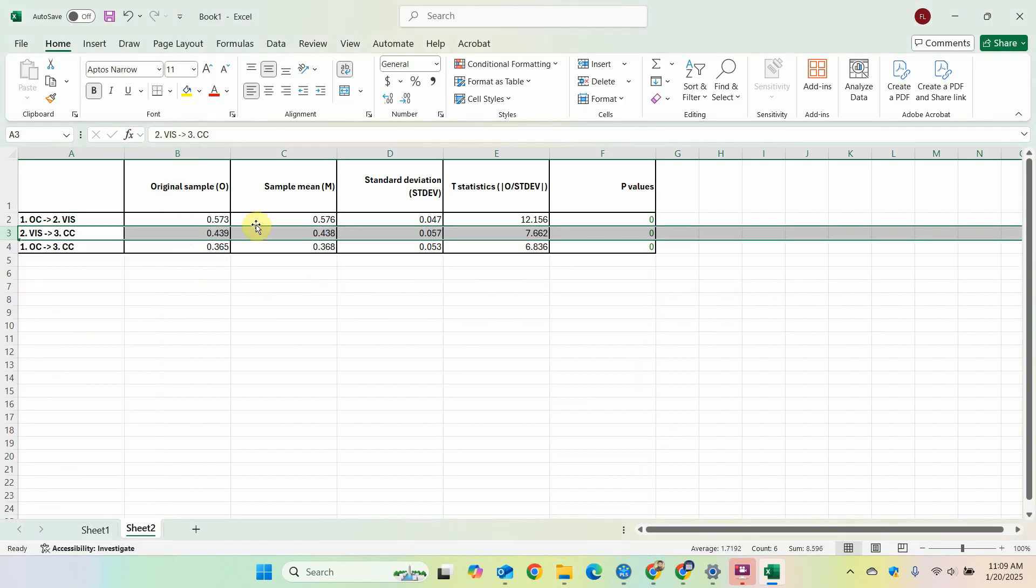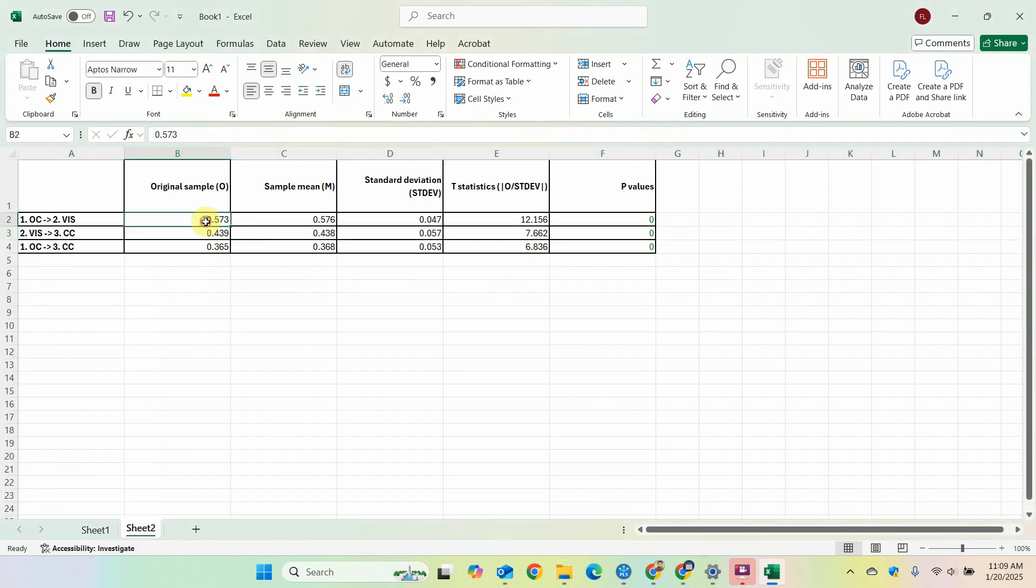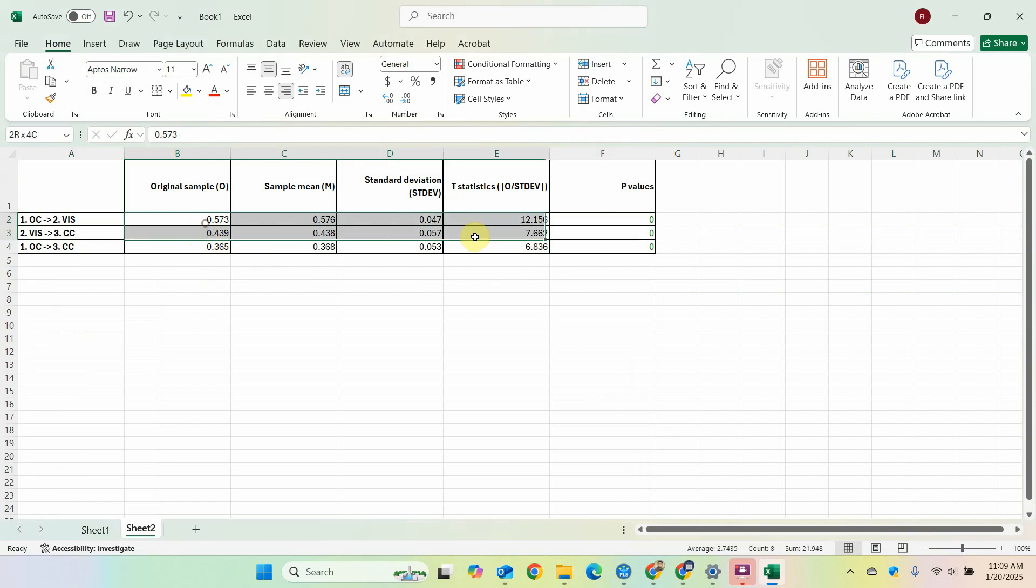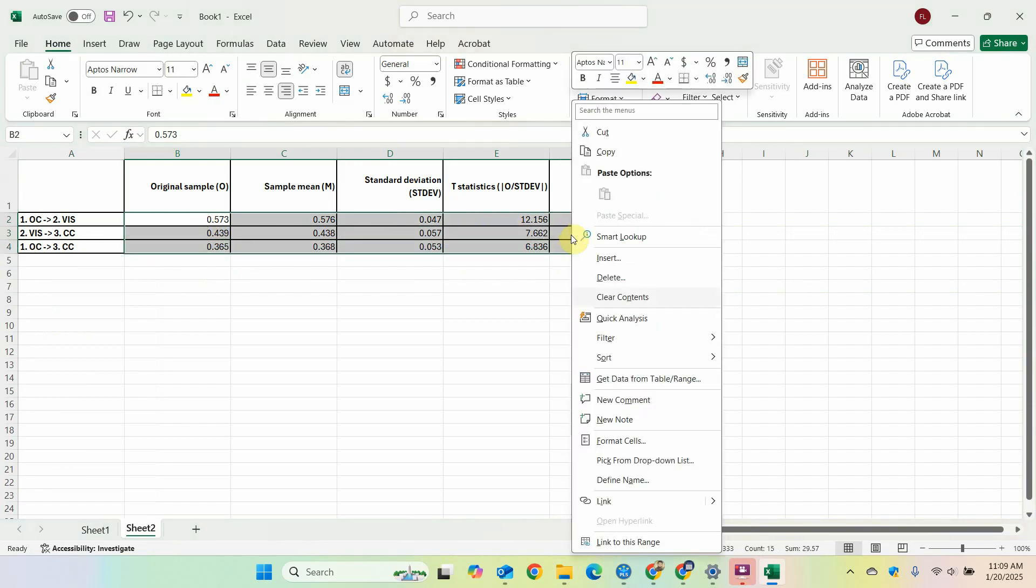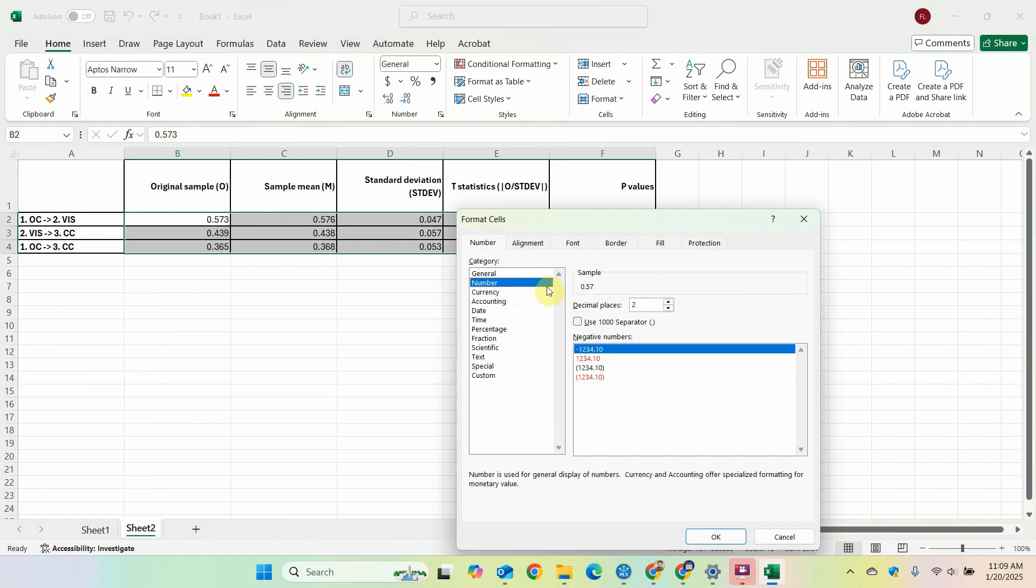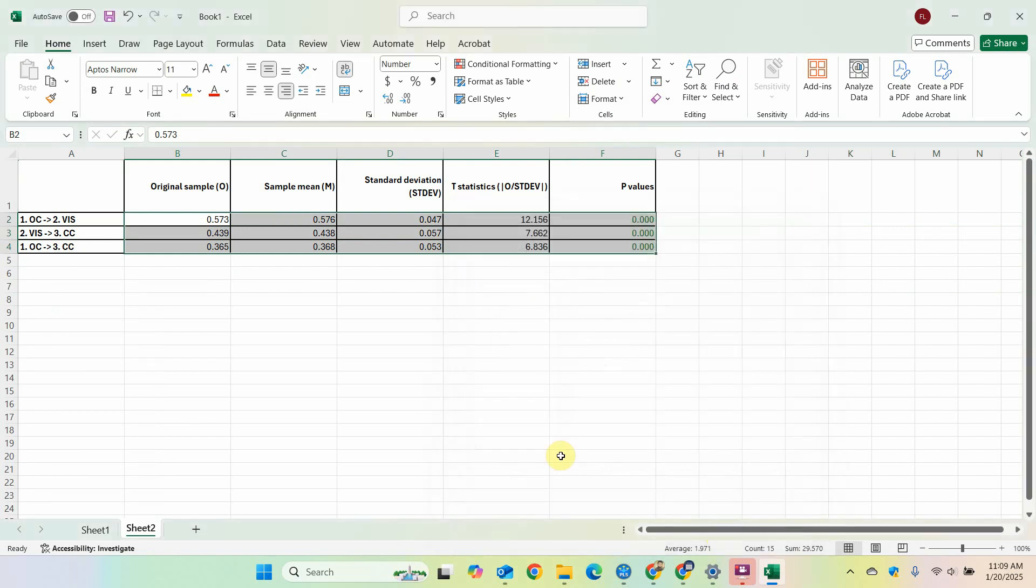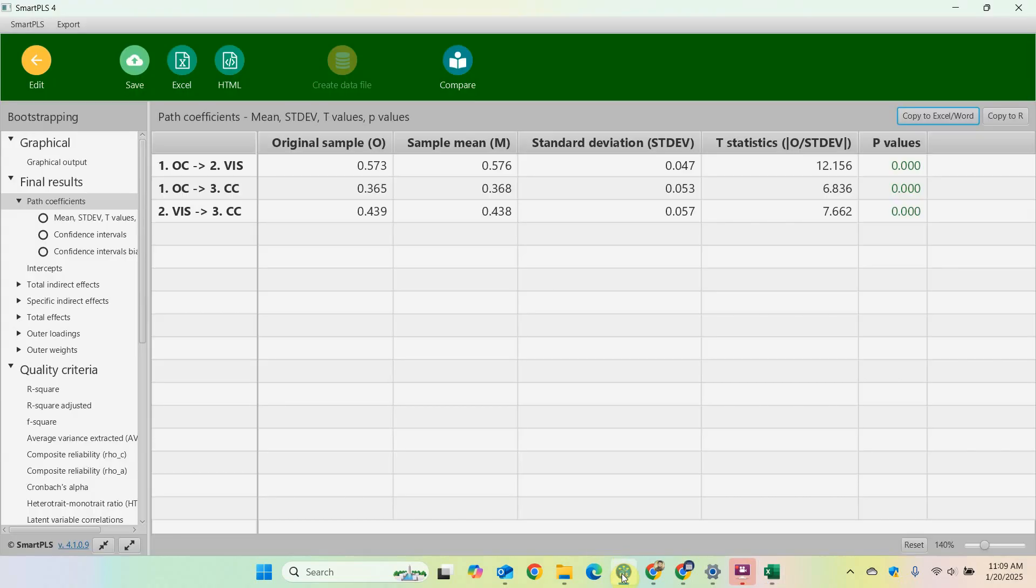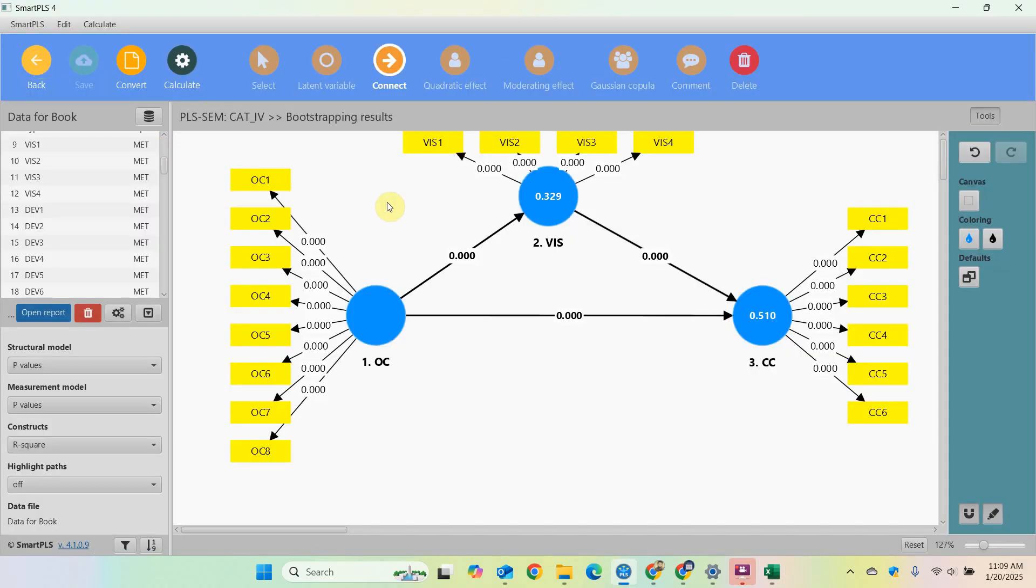So this way you can arrange your results as well. Again, p-values up to three decimal points: right click, format cells, number, three, okay. I hope this session or quick tutorial would have helped you understand how to arrange your results. Thank you very much.